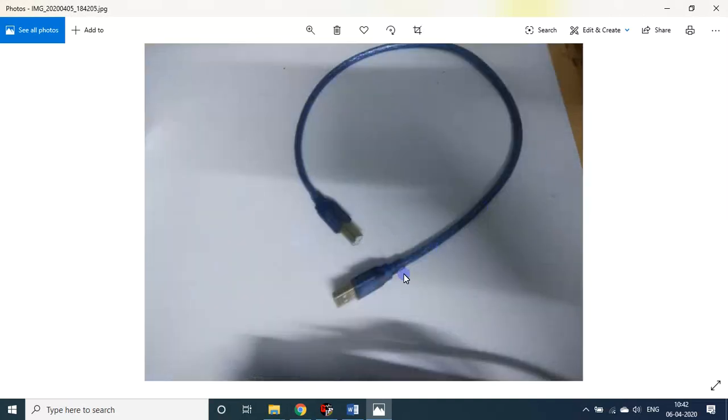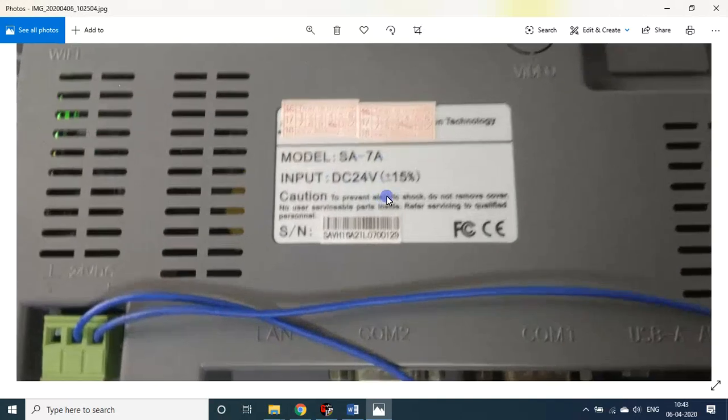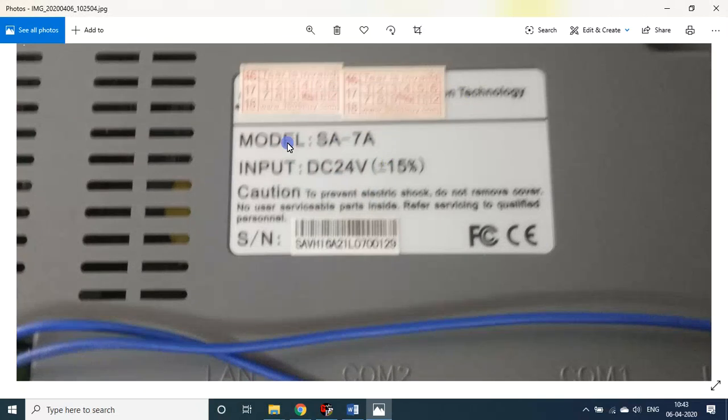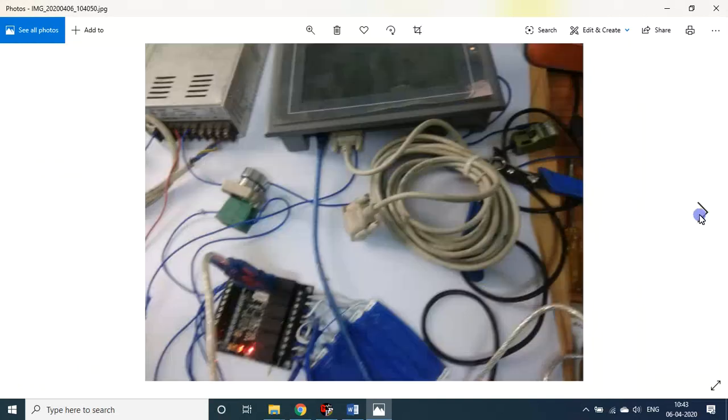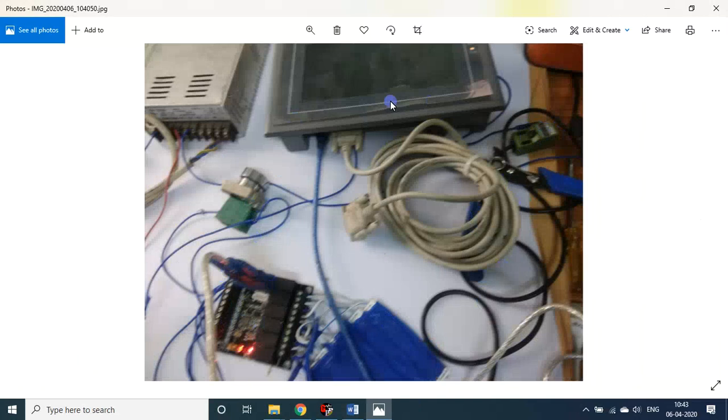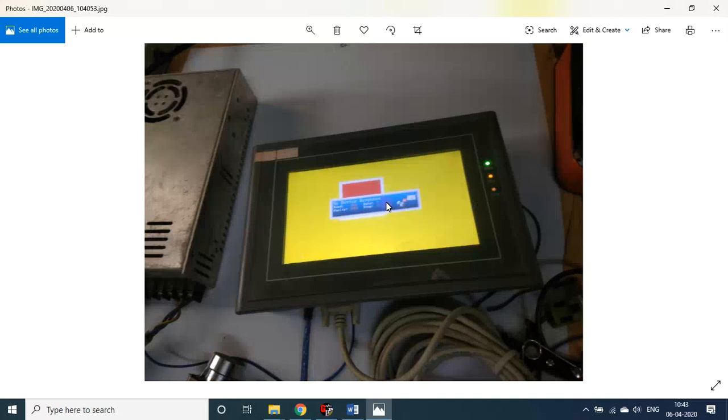HMI for HMI program I use this USB cable, I think they call this as USB host cable. This is the model that I used, it's a Samkoon. The label is hidden by a sticker, some sticker maybe no problem. So it's a model number is SA-7A, so it is of DC 24 volt type. This is the connectivity, the connection is. So now I have programmed this is my PLC, 14MR PLC, push button.